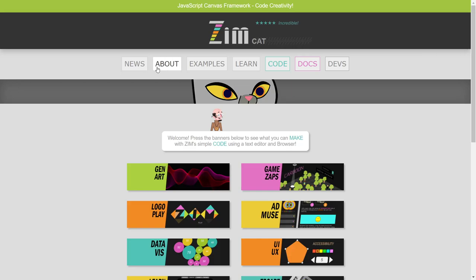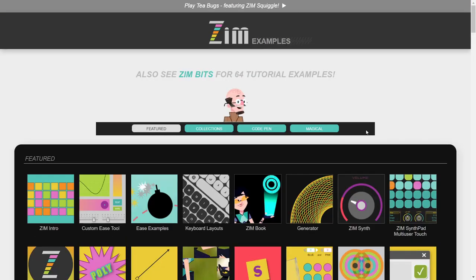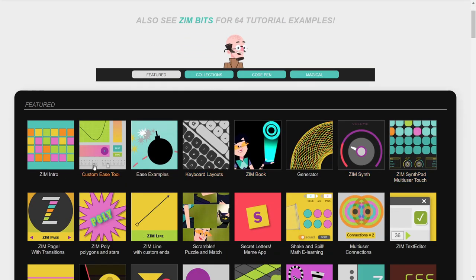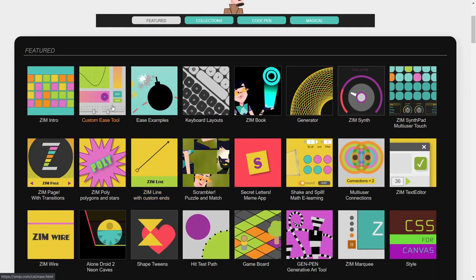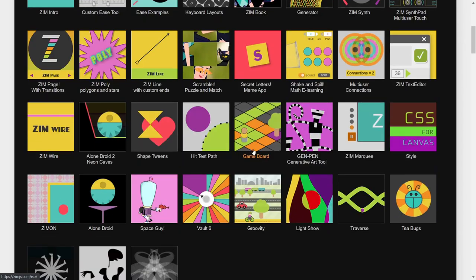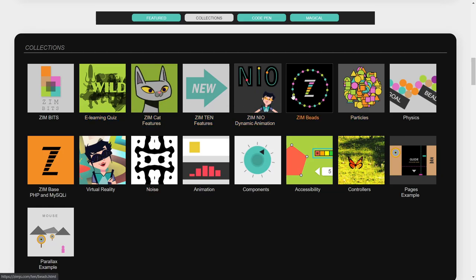There are all sorts of components. You can see them in the examples — dials and sliders, keyboards. They're all throughout, but down in the collections, there's a collection of components.